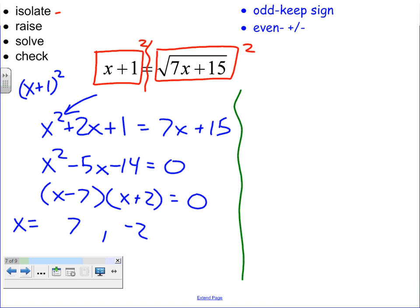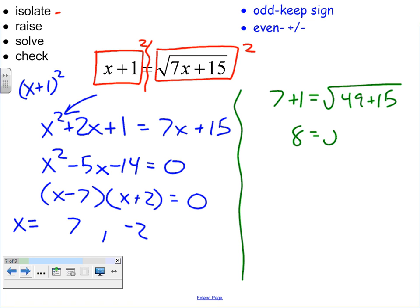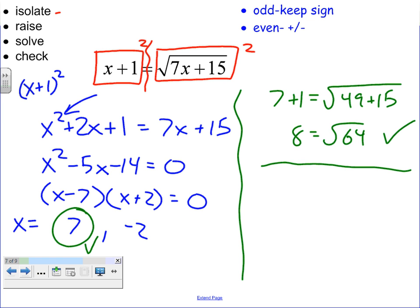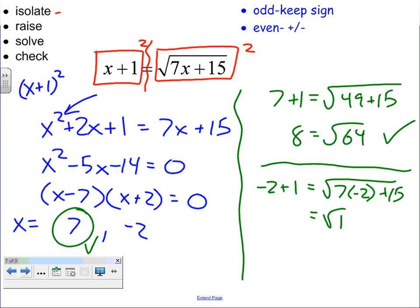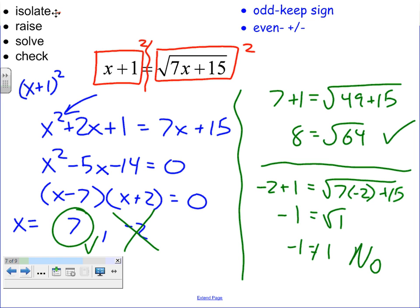Let's check our answers, because this is a time where extraneous solutions could show up. Try 7 first: 7 plus 1 — does that equal the square root of 49 plus 15? We have 8 equals the square root of 64. Checks out. Check negative 2: negative 2 plus 1 — does that equal the square root of 7 times negative 2 plus 15, which is the square root of 1? That gives negative 1 equals 1, which does not work. So negative 2 is not a solution. The actual answer is just 7. Negative 2 piggybacked on because we had to jump up a degree to a quadratic, which yields two answers, and we only need one.